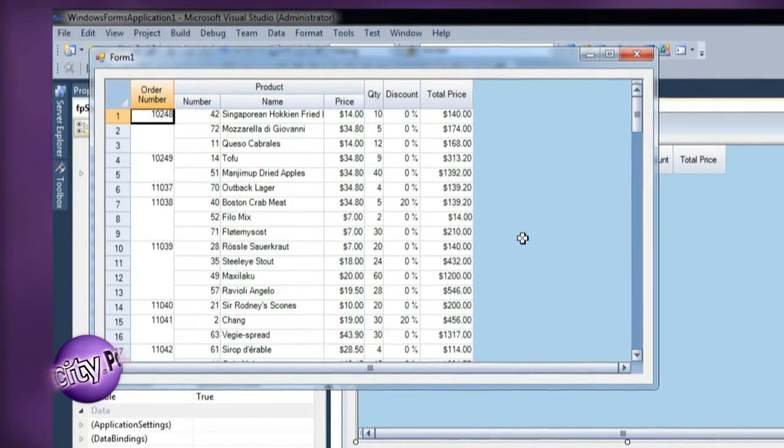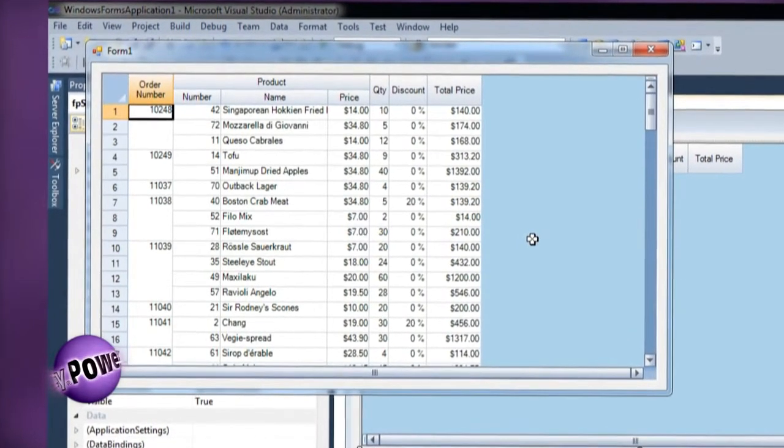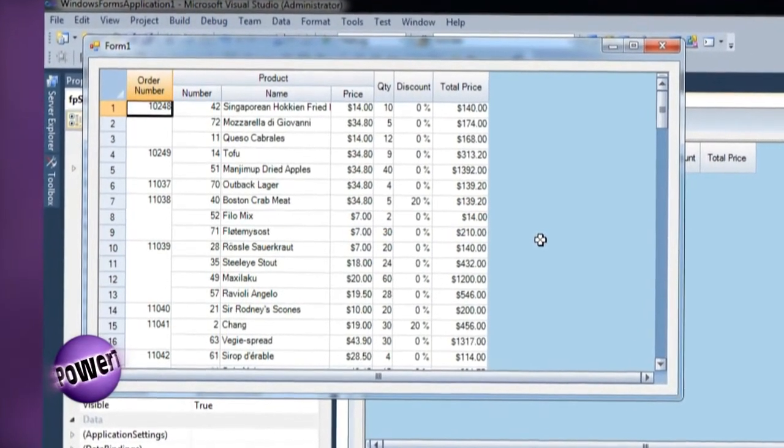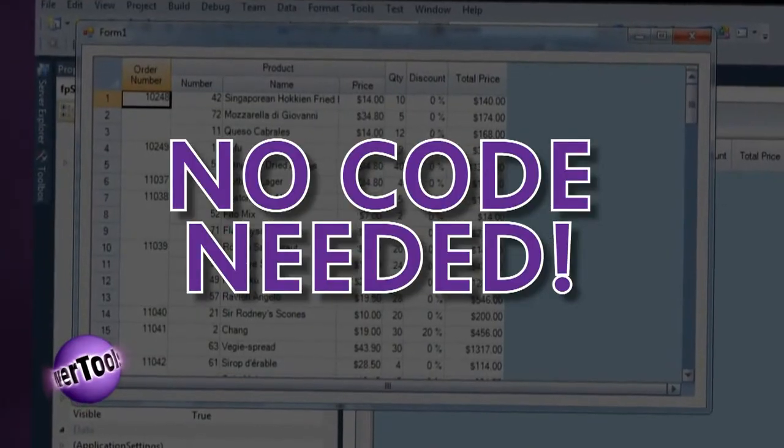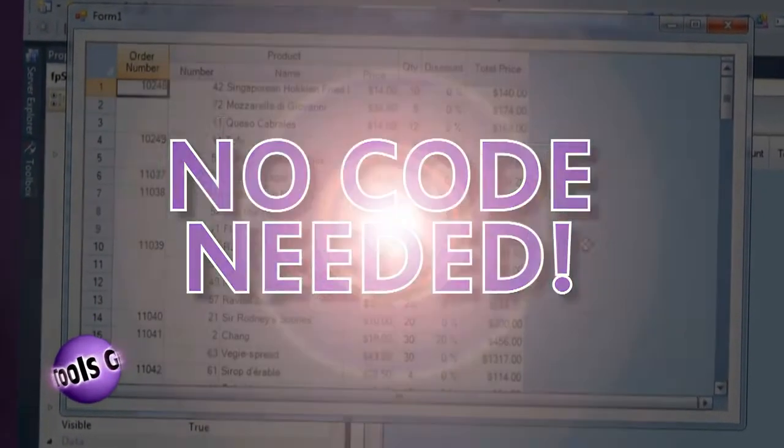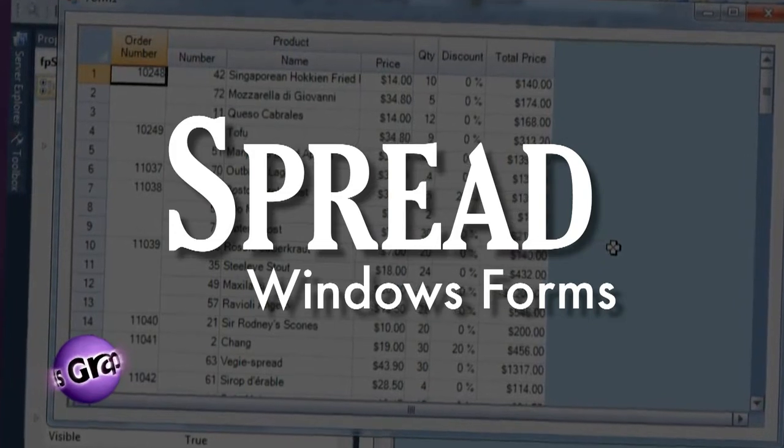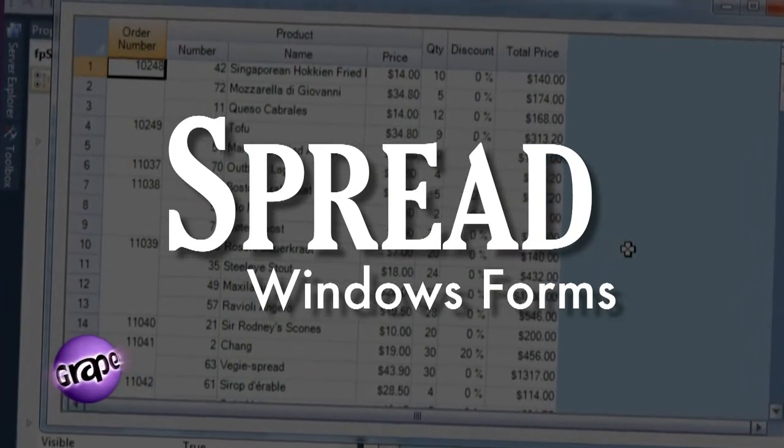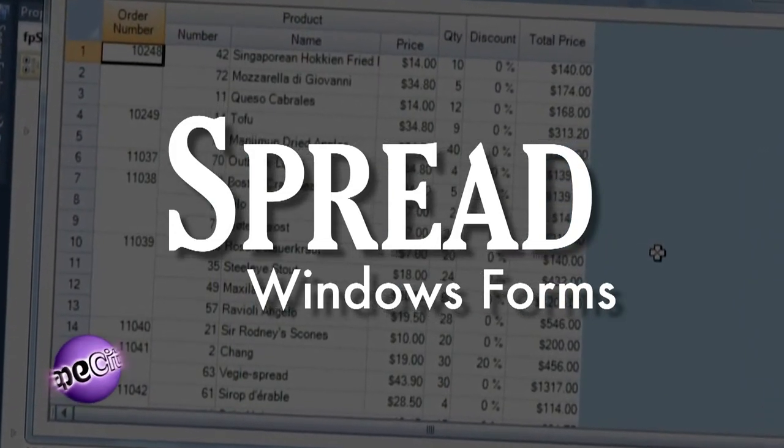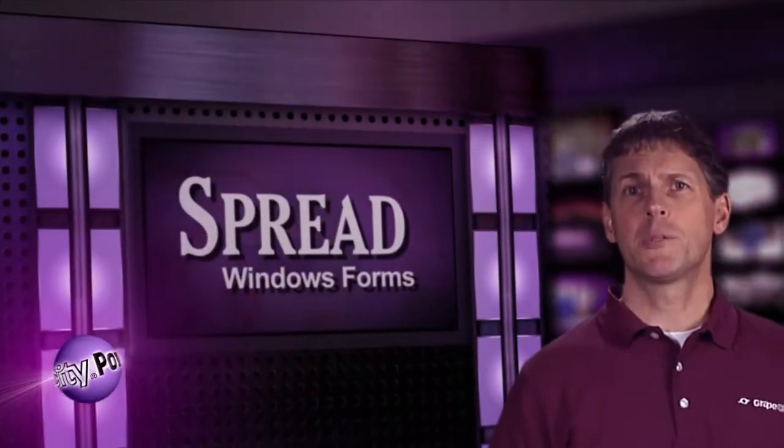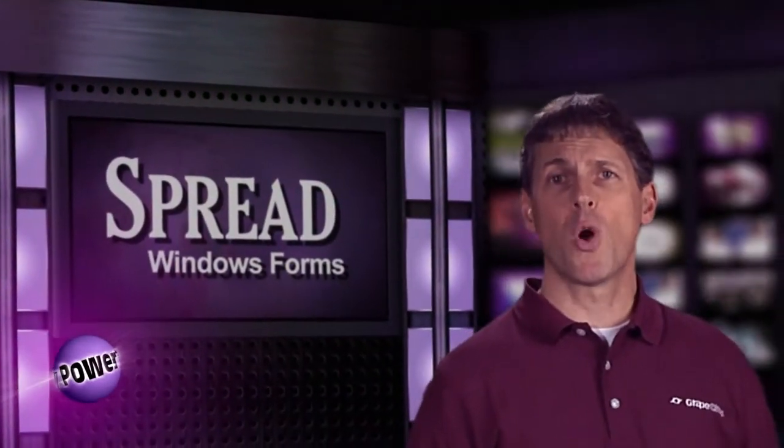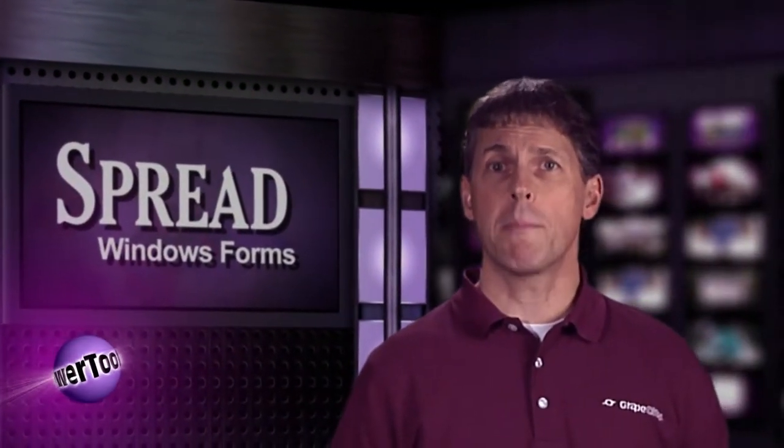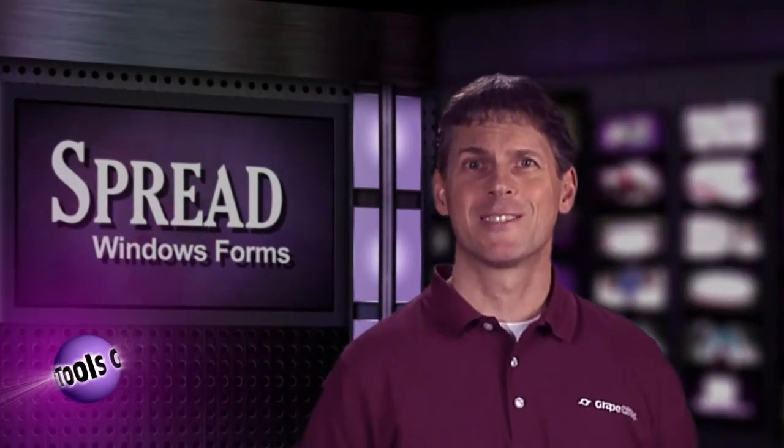There are many usability improvements that you can make to this application using Spread Designer, without having to write any code. However, if you wish to dive deeper into the Spread object model, you will be amazed by the level of customization Spread provides. GrapeCity Spread allows you to completely control your user interface to create perfect user experiences.